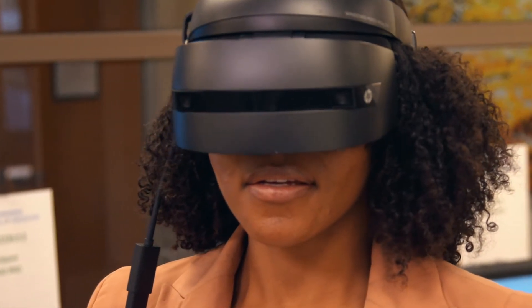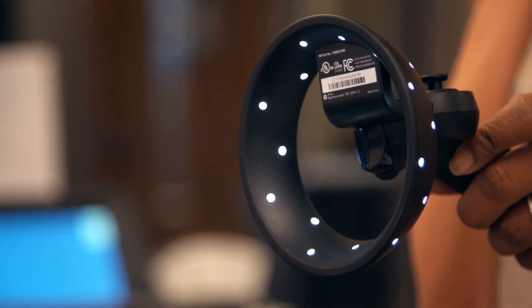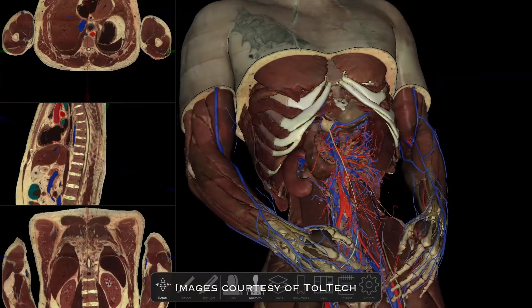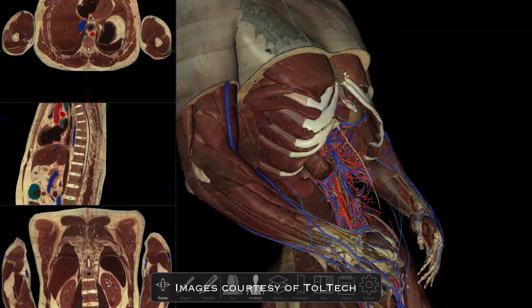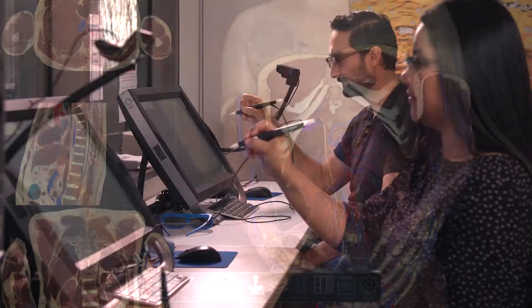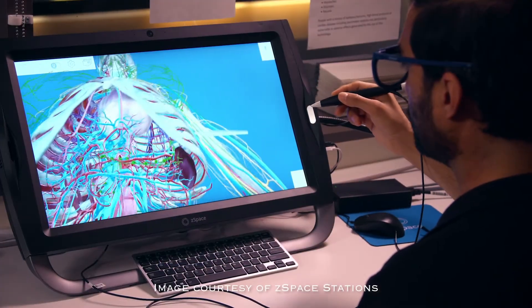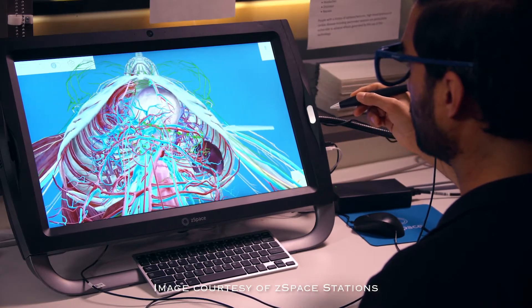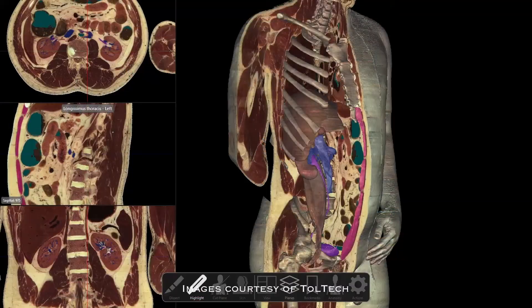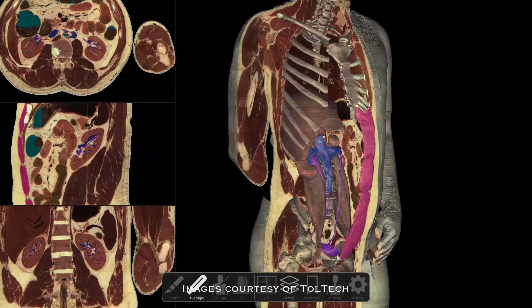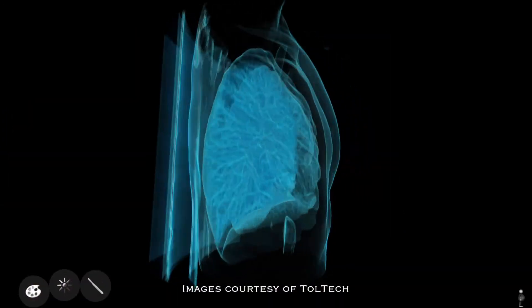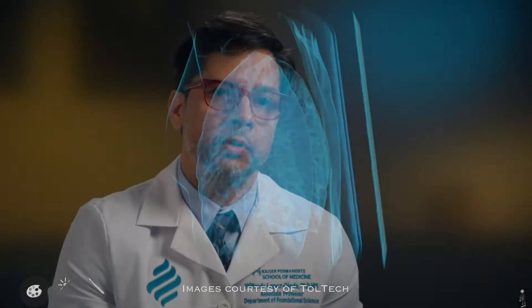Today's generation of learners is very attracted to the challenges of technology. By incorporating all these technological advances, we are going to enhance the opportunities our learners have to learn very difficult concepts — translating what is really important, which is teaching students anatomy that is clinically relevant for their medical practice.